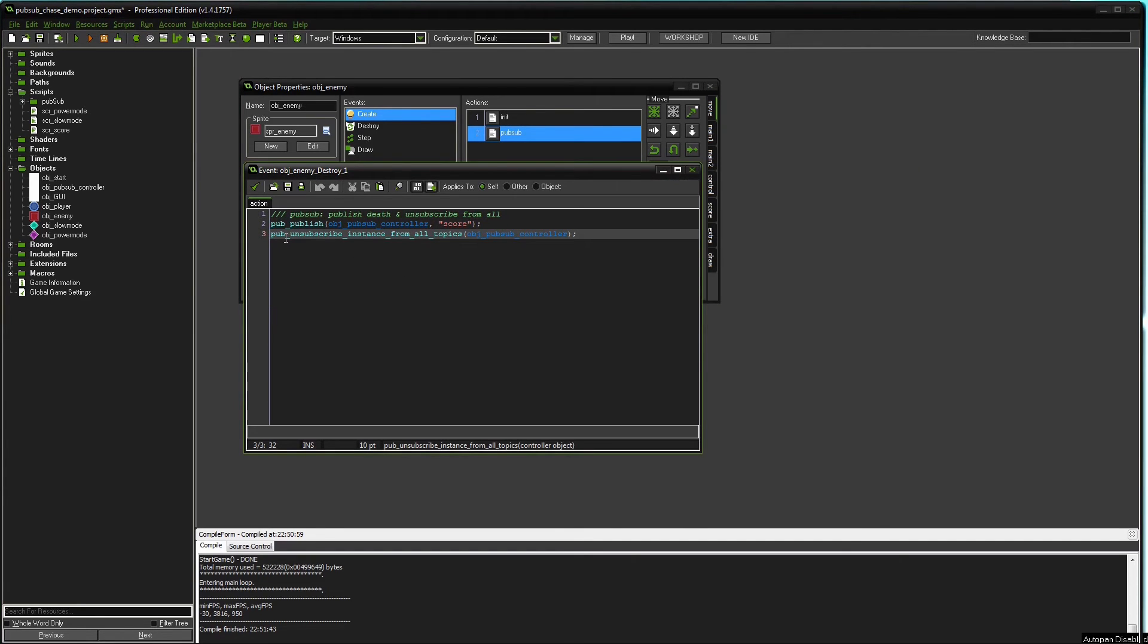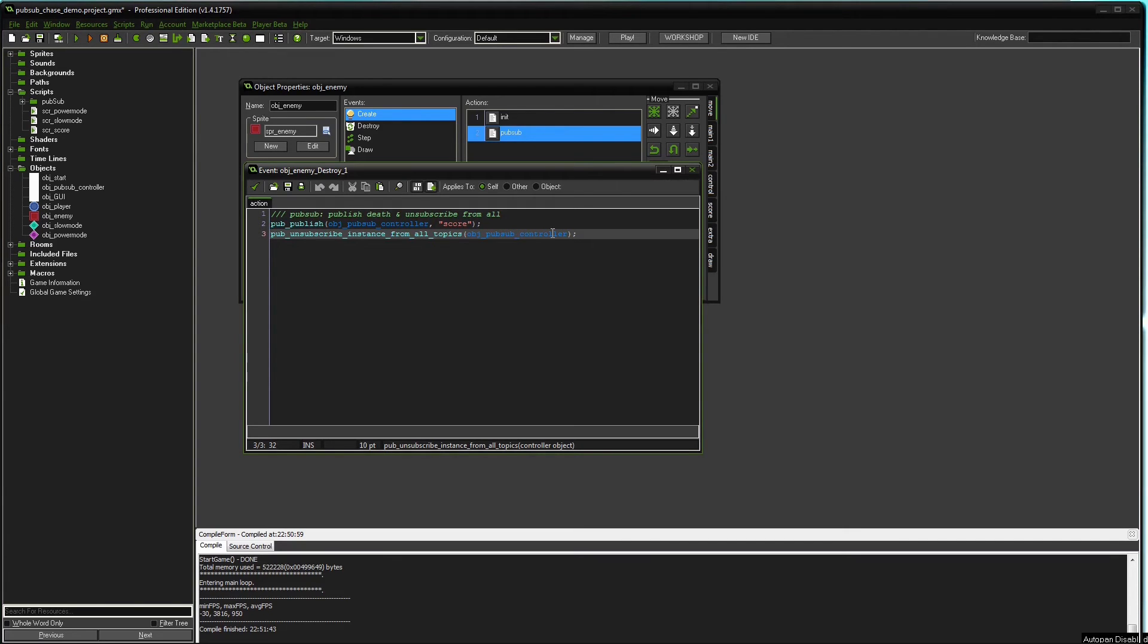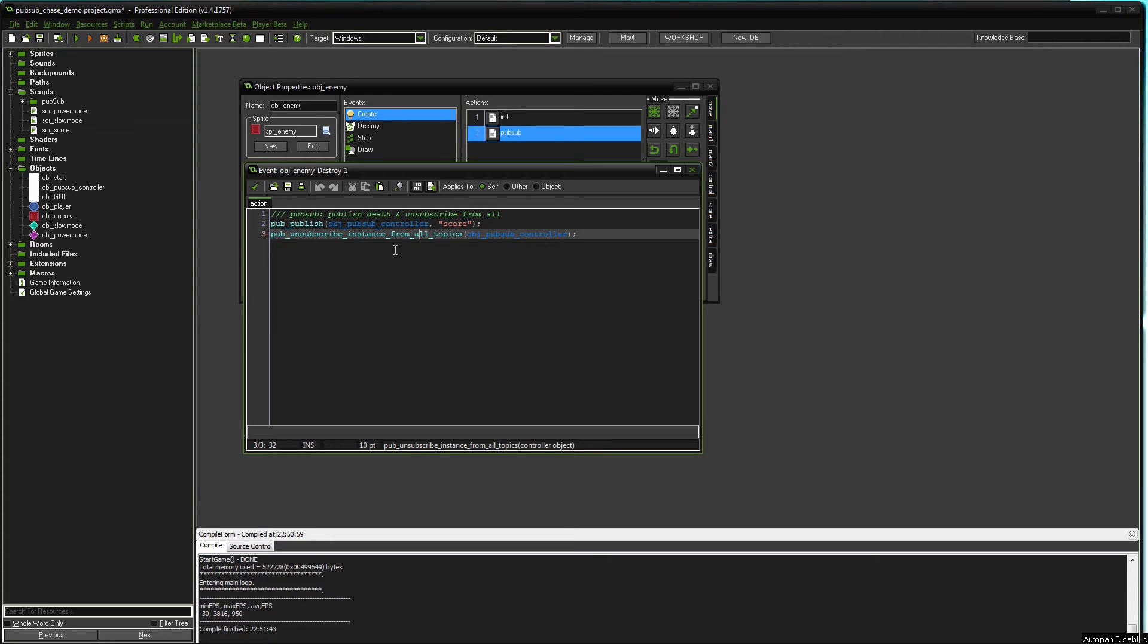You can also use the function pubunsubscribe and pass the topic here, which is actually quite a bit faster. So if you know exactly what topics the object is interested in, in this case we would know its power mode and slow mode, you can just write two lines, pubunsubscribe and pass the two topics. I just used this to show you this function.